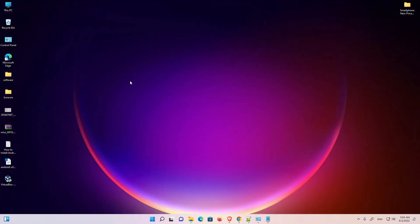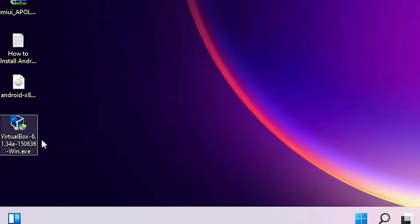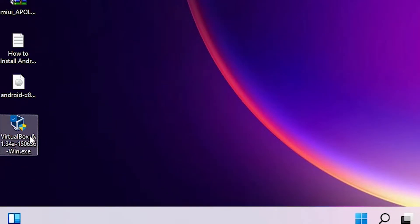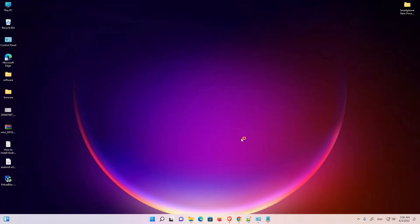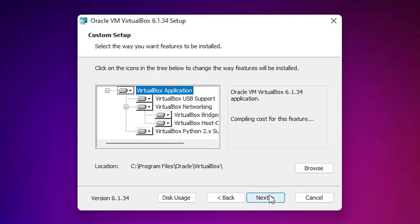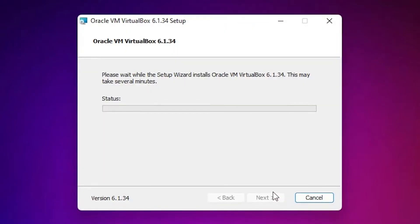I have already downloaded and installed VirtualBox on my machine, so I won't download it again. Just double-click on the installer and go through Next, Next, Next and install VirtualBox. Click Yes, then Next, Next, Next — I have already installed it.